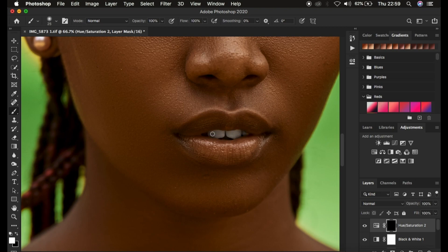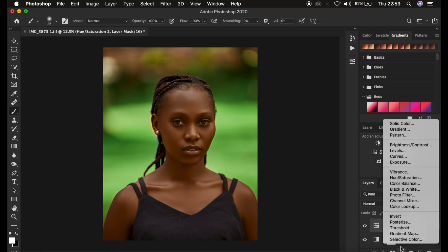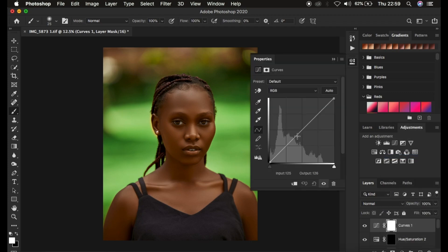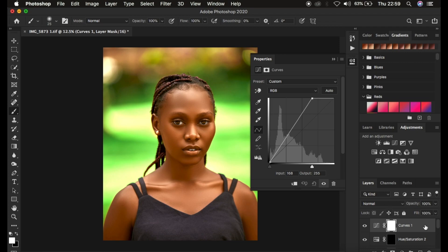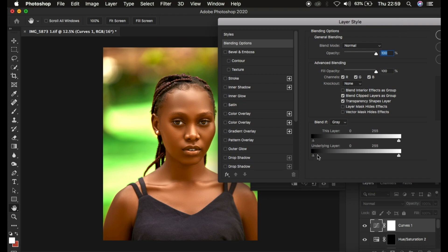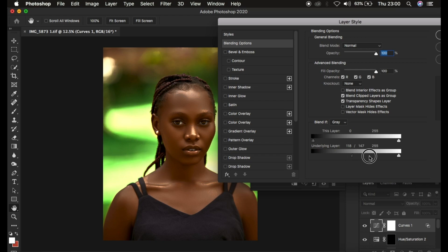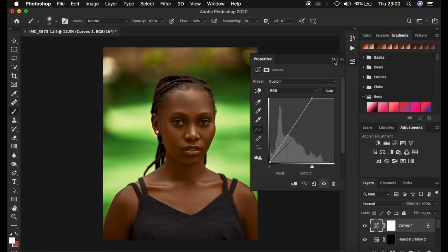I did one more step — adding shine or glow to the model's skin. I came to the Curves adjustment layer, clicked on the brightest point, and brightened up the overall image. Then I double-clicked the Curves adjustment layer and came to Blend If. I took those sliders by clicking and holding until only the brightest areas were displaying in the photo. Then I held Alt/Option and split the slider to add that nice, beautiful shine and glow to the model's skin.